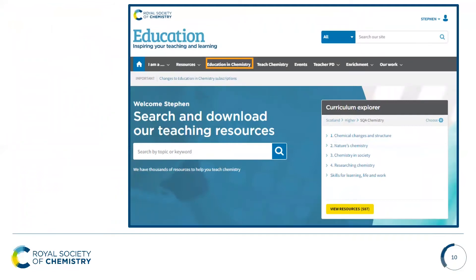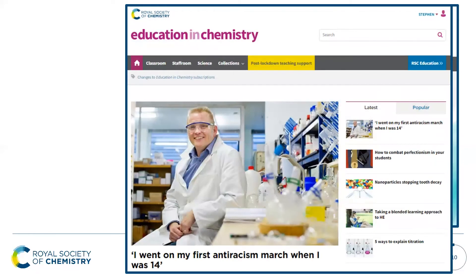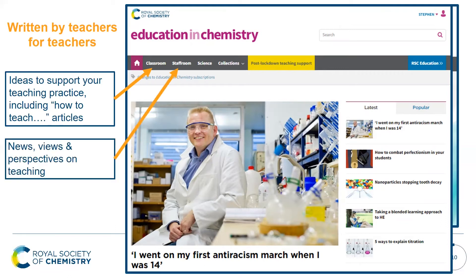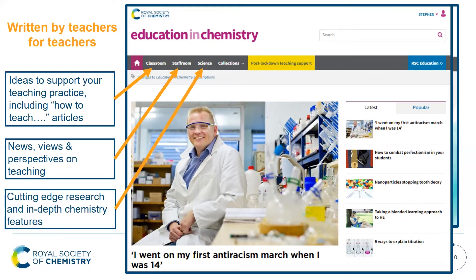You can also access our Education in Chemistry magazine. It is a print and online magazine covering all areas of chemistry education, mainly concentrating on the teaching of chemistry in secondary schools and universities. By clicking on the Education in Chemistry button at the top, it will take you to our Education in Chemistry microsite. This is written by teachers for teachers and includes articles on ideas to support your teaching practice, news, views and perspectives on teaching, and cutting-edge research and in-depth chemistry features.